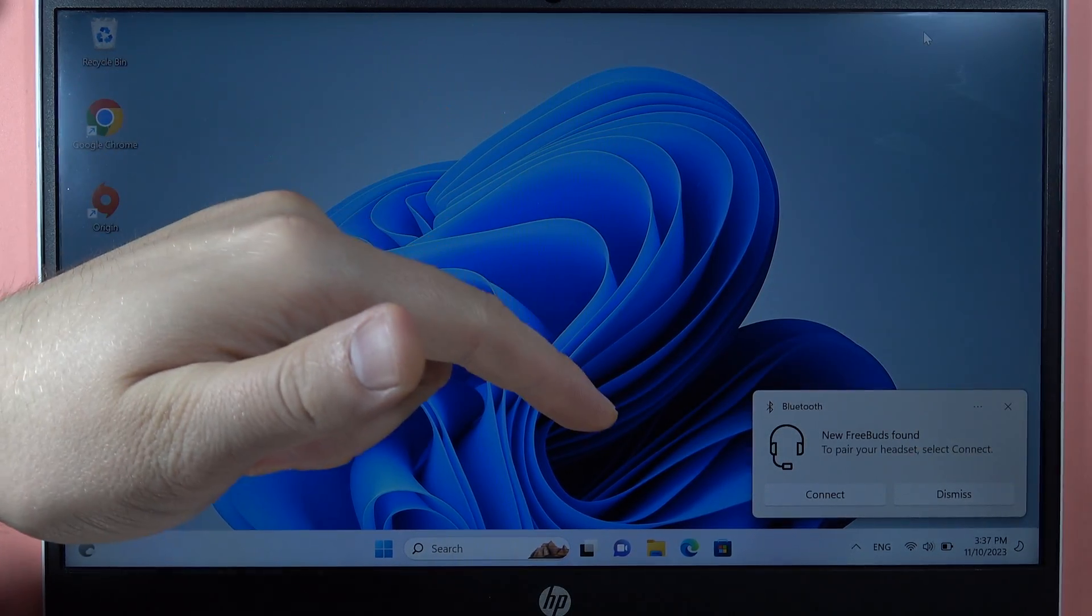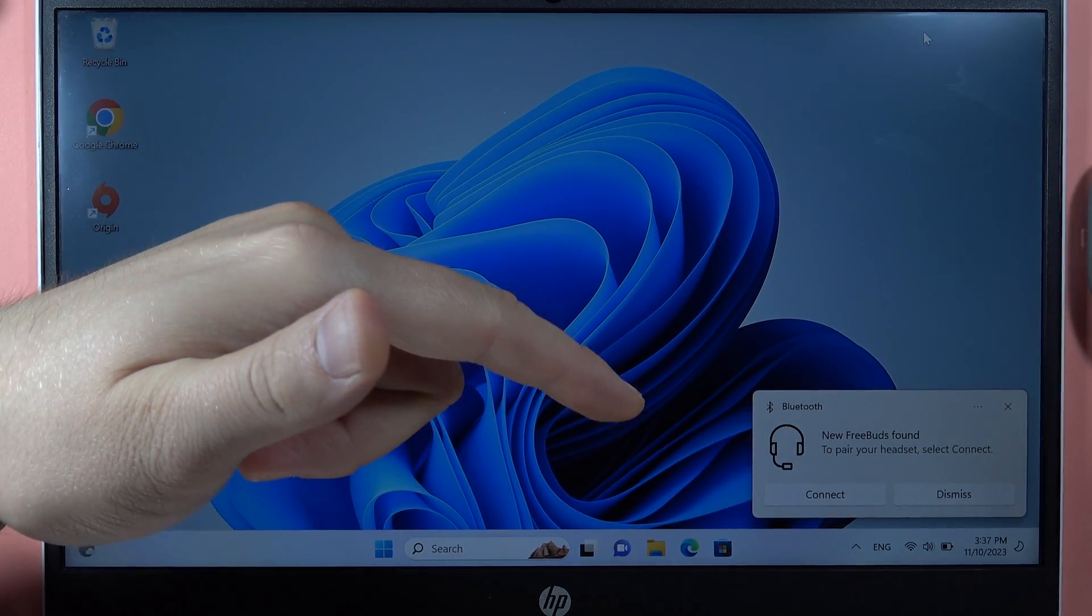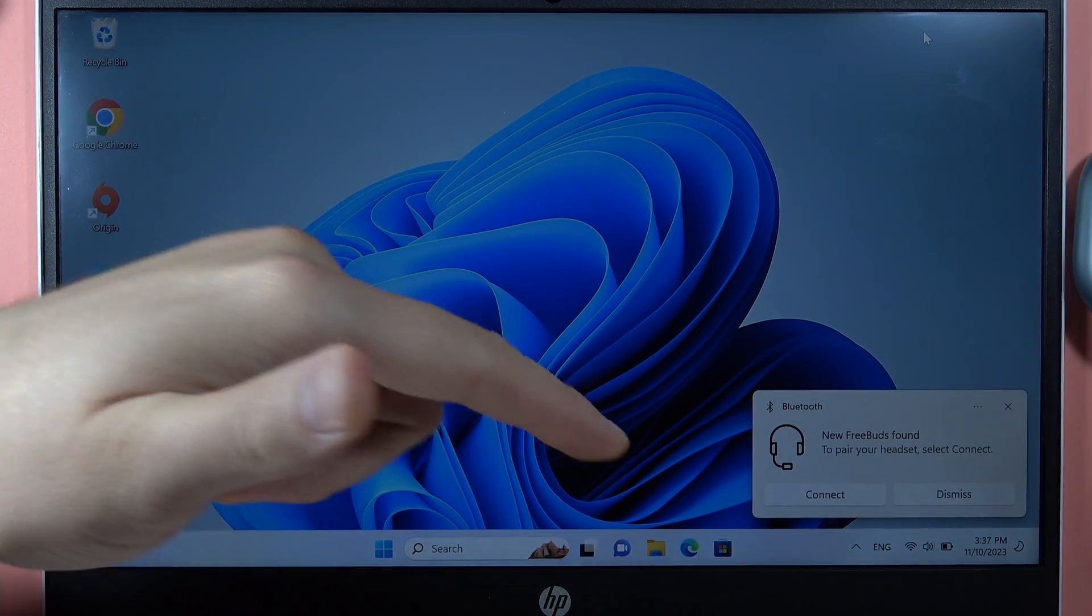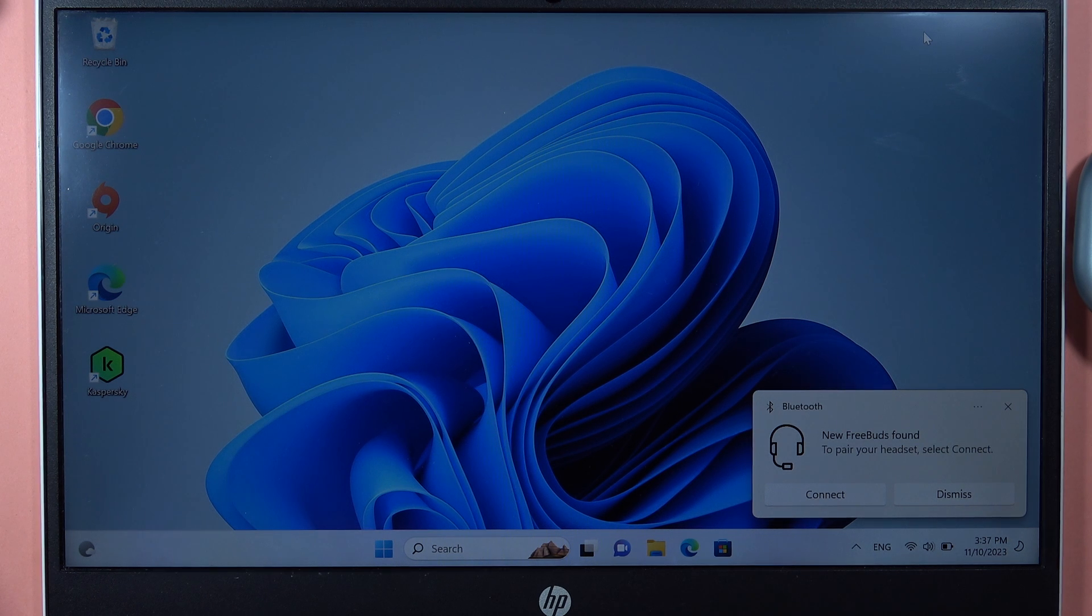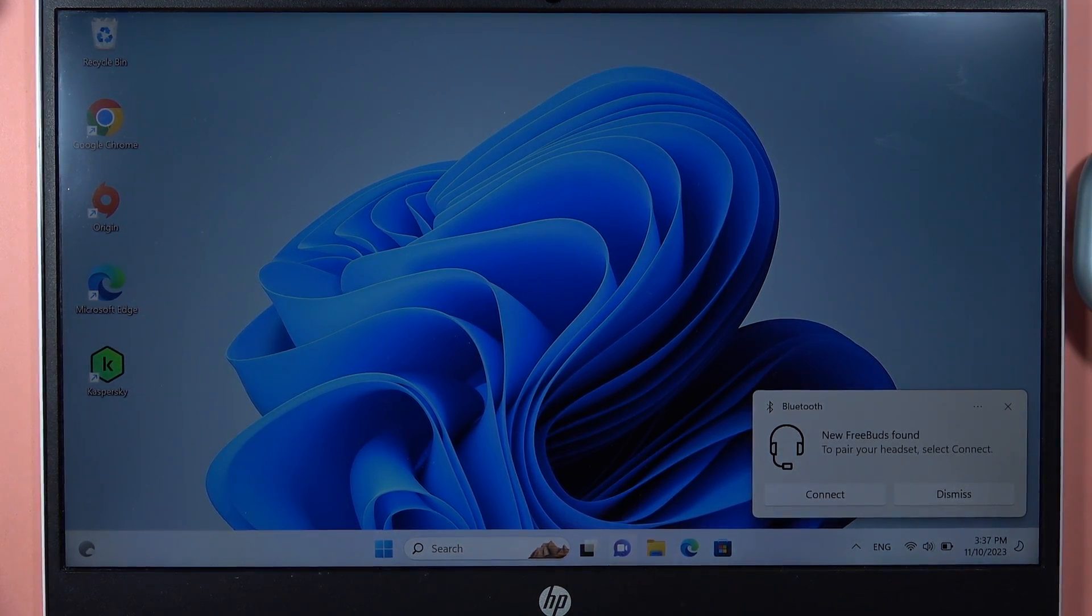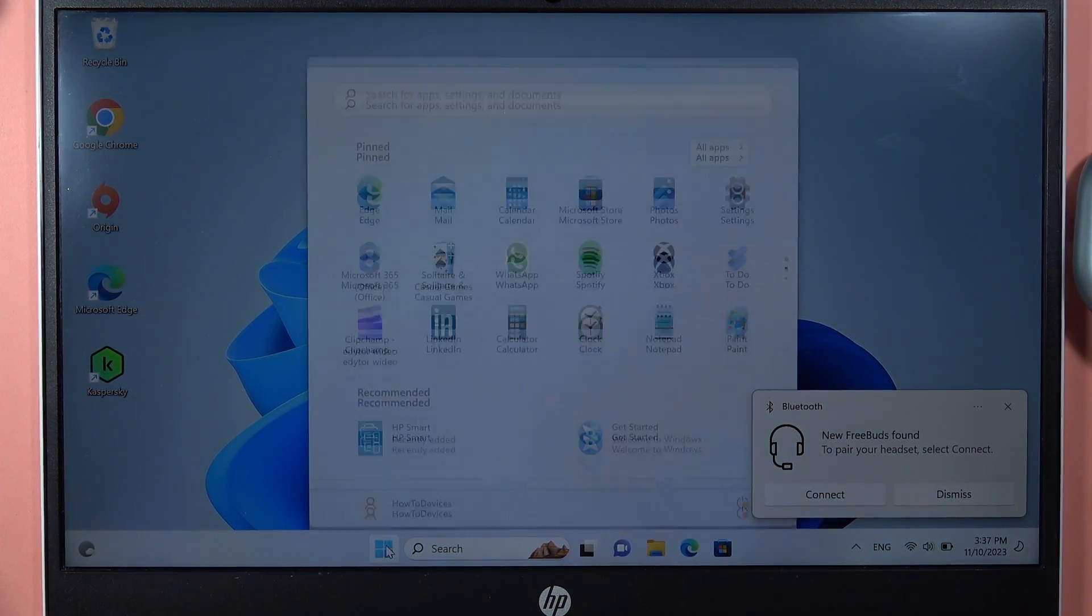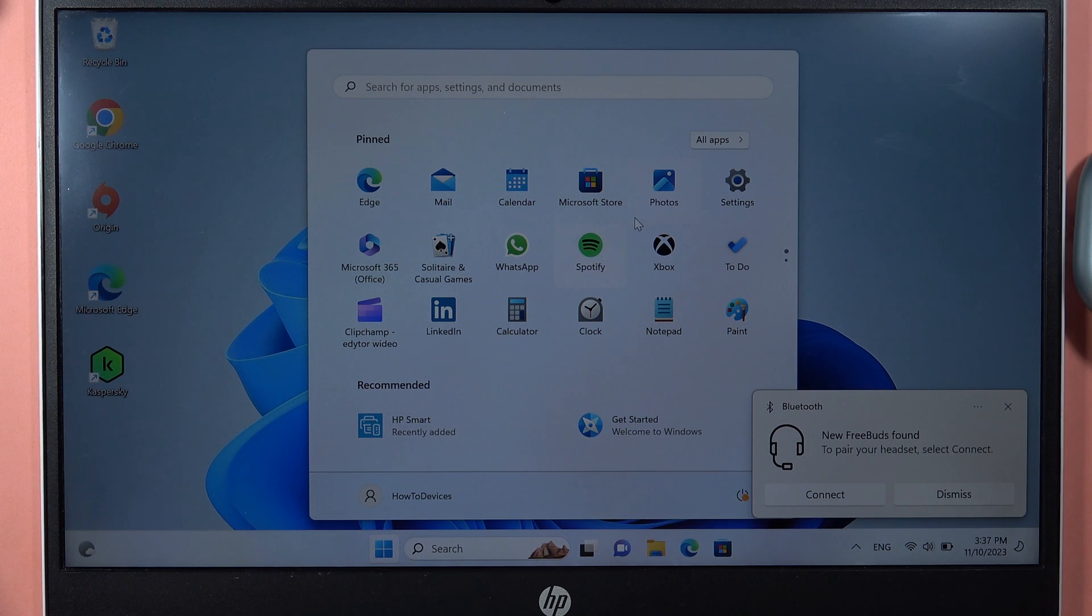As you can see on my PC, I already have this notification, but if you for some reason don't have it, you have to do this step by step. So you have to go to the Settings.